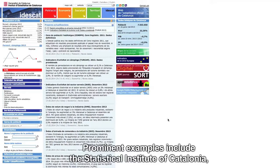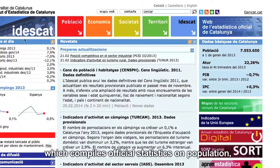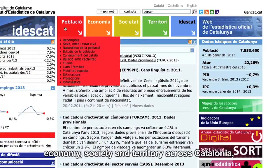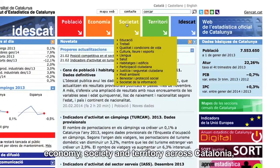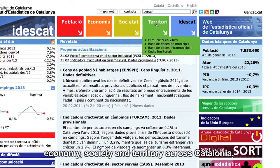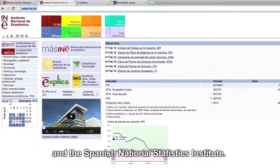Prominent examples include the Statistical Institute of Catalonia, which compiles official statistics on population, economy, society and territory across Catalonia, and the Spanish National Statistics Institute.